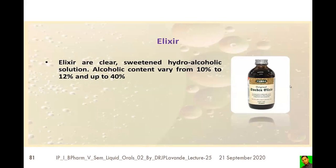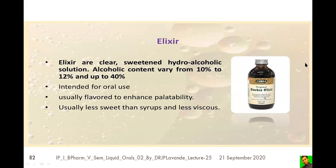Before going to emulsions, let us cover elixirs. Elixirs are clear, sweetened hydro-alcoholic solutions. They are hydro-alcoholic, meaning they contain both water and alcohol. The alcohol content ranges from a minimum of 10 percent to a maximum of 40 percent. These are intended for oral use.